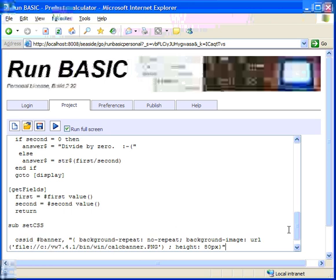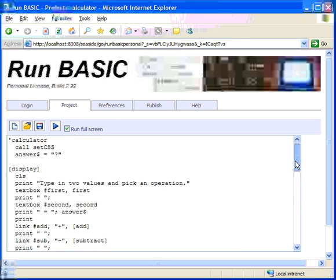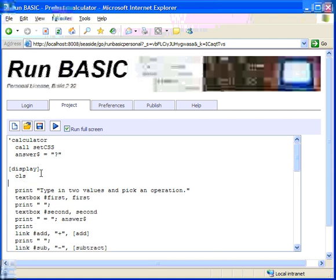And the way that you use an ID is you create a div. So let's make a div. Div banner, to use the rule for banner. And then we'll end div.